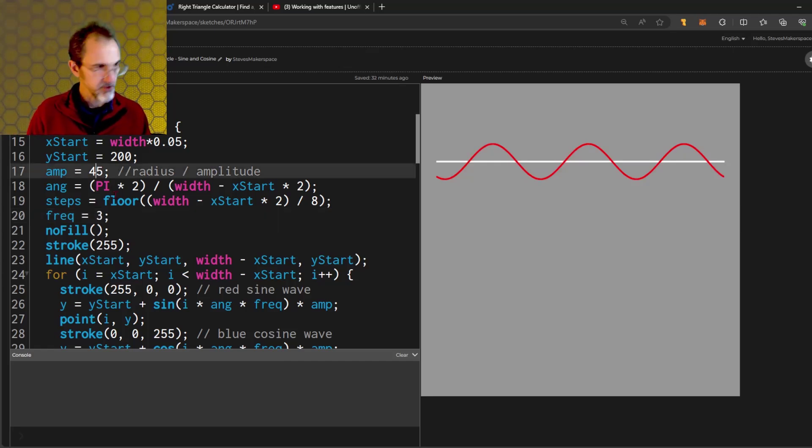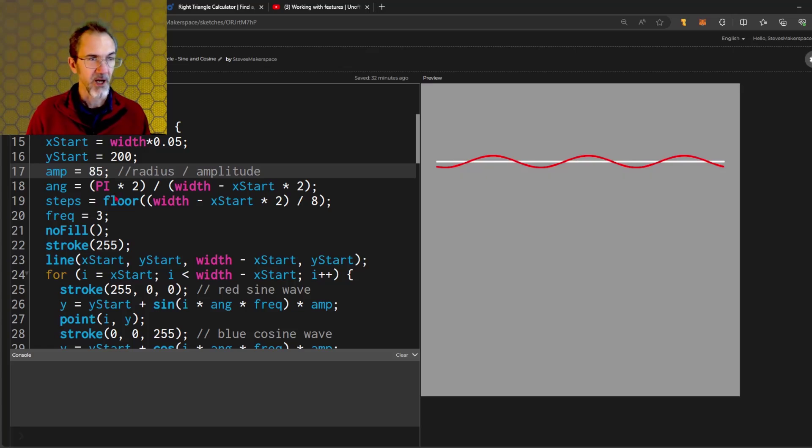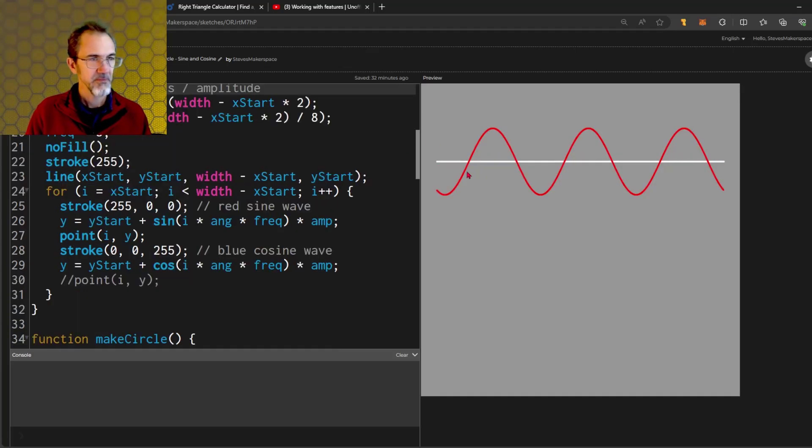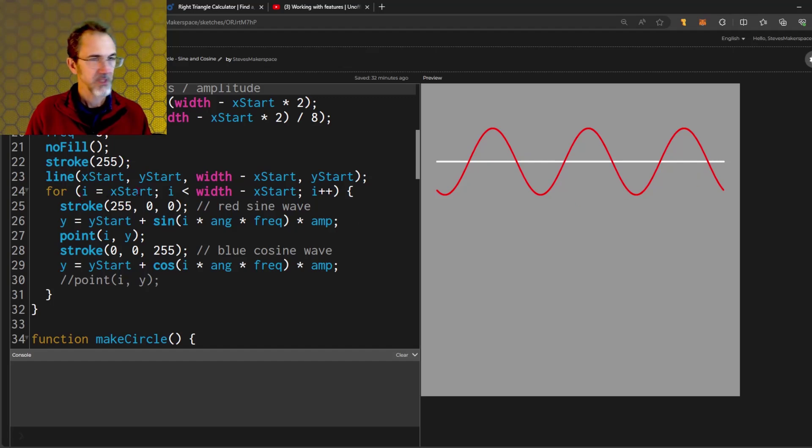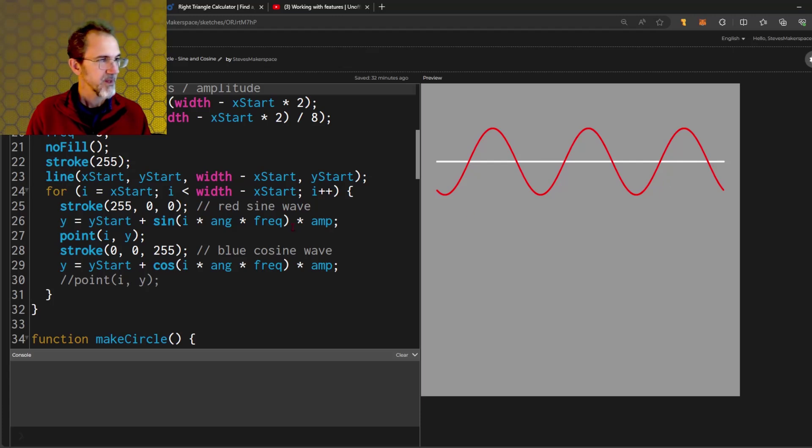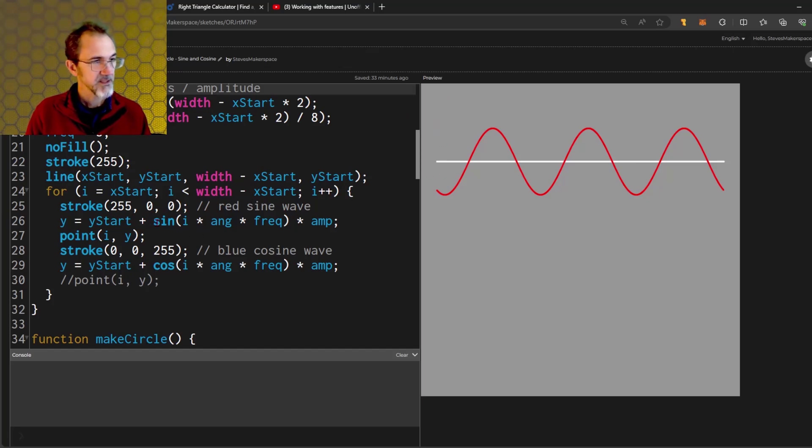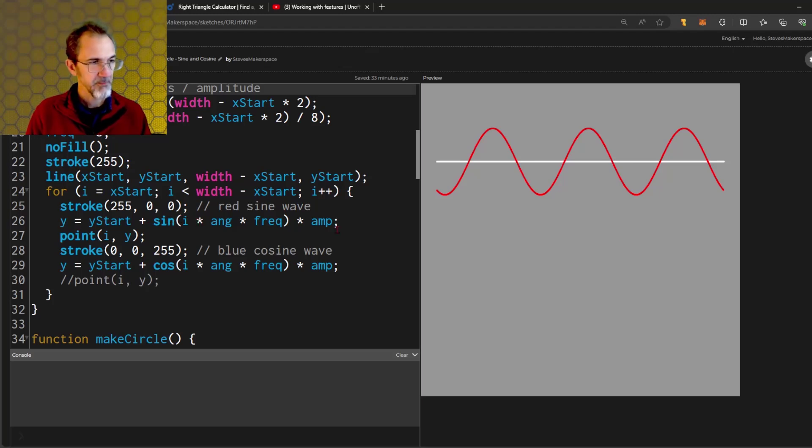With the amplitude, I can lower the amplitude or make it very high. To make this sine wave, I'm starting from the left and working my way towards the right with a for loop. I'm drawing points. This i is just the X position as it marches across the screen. The Y is changing. This Y start is just how far down the canvas it starts.